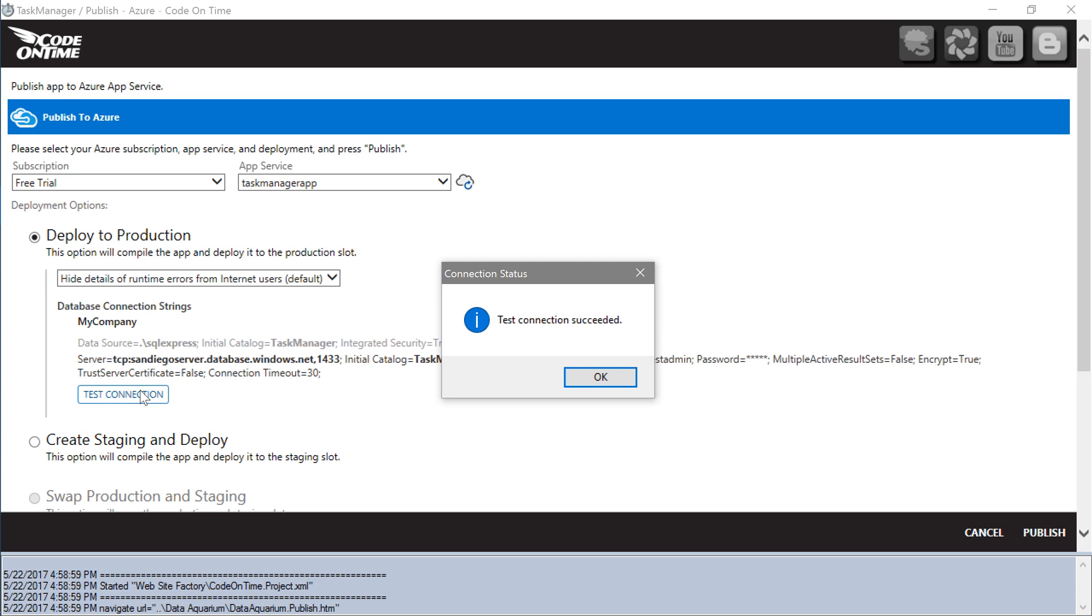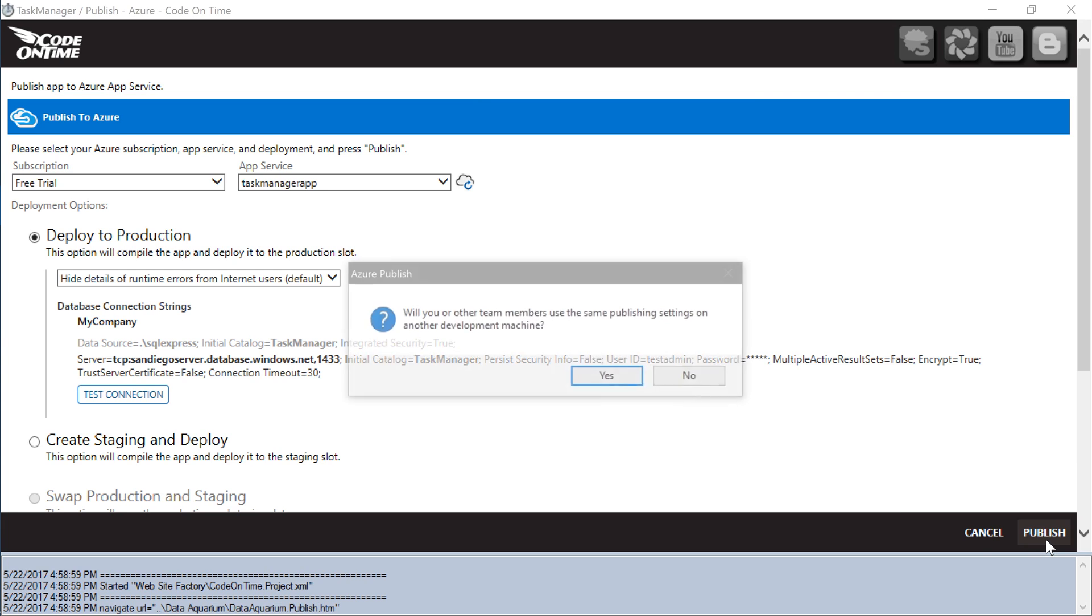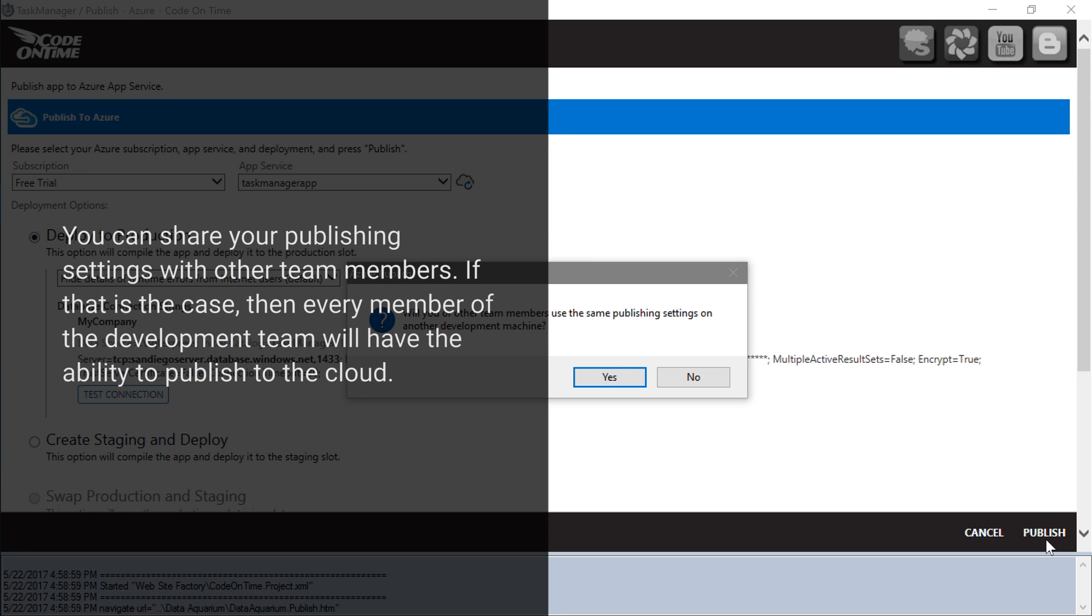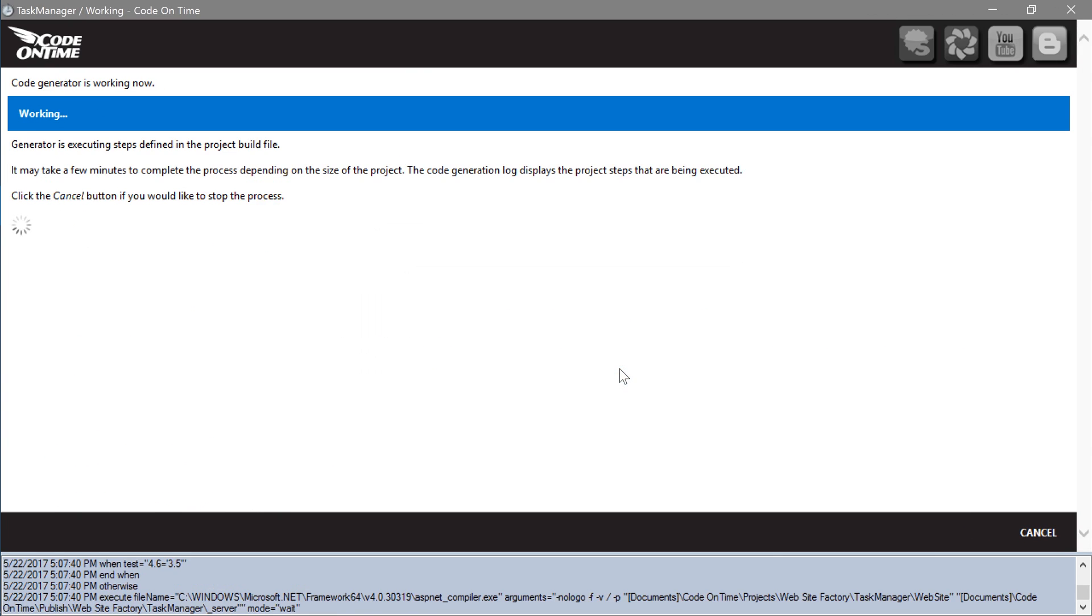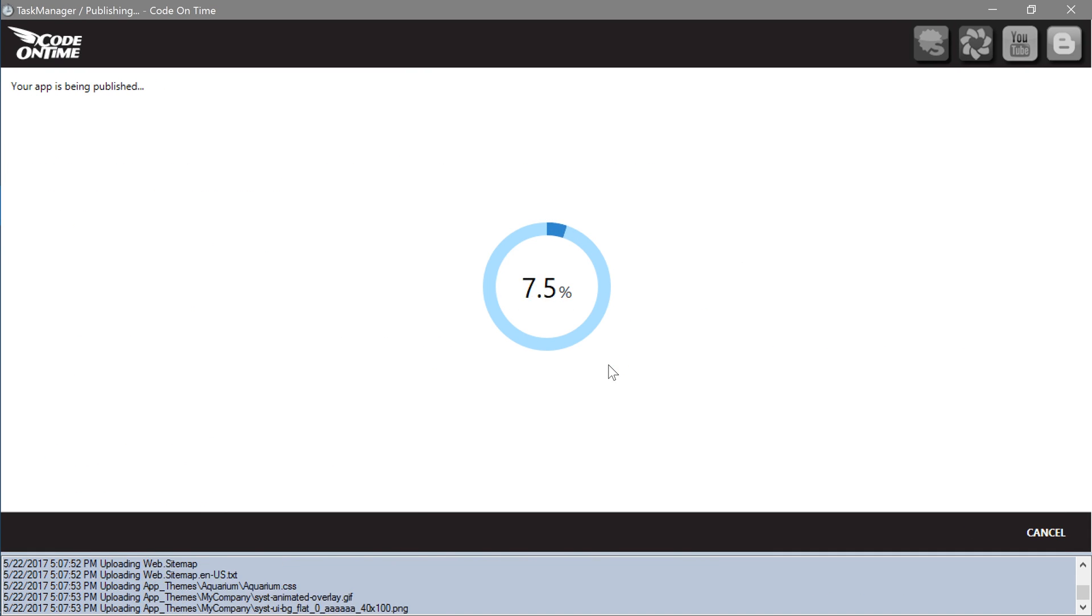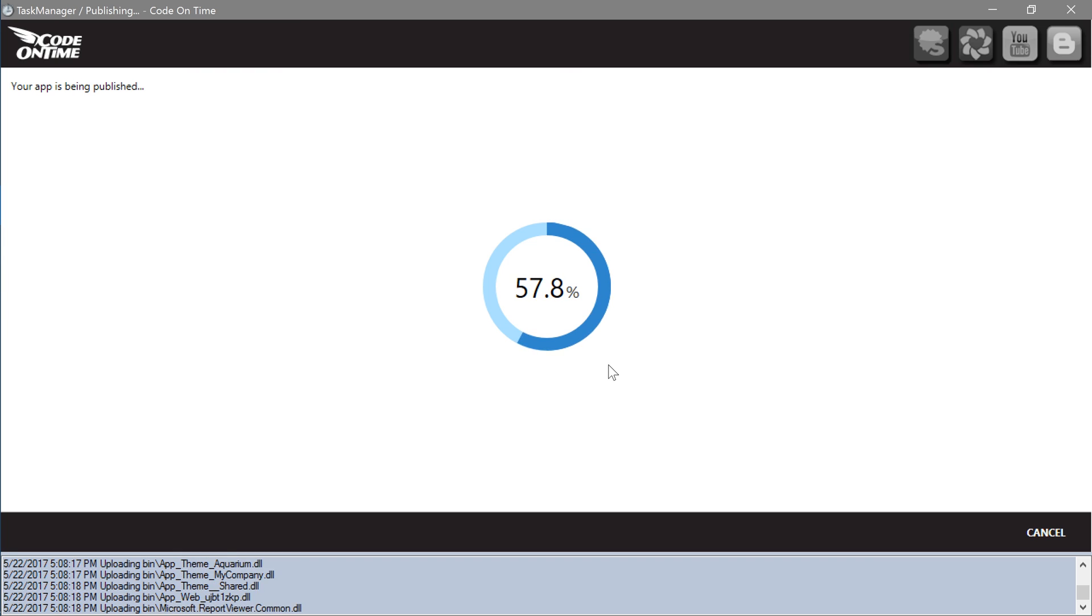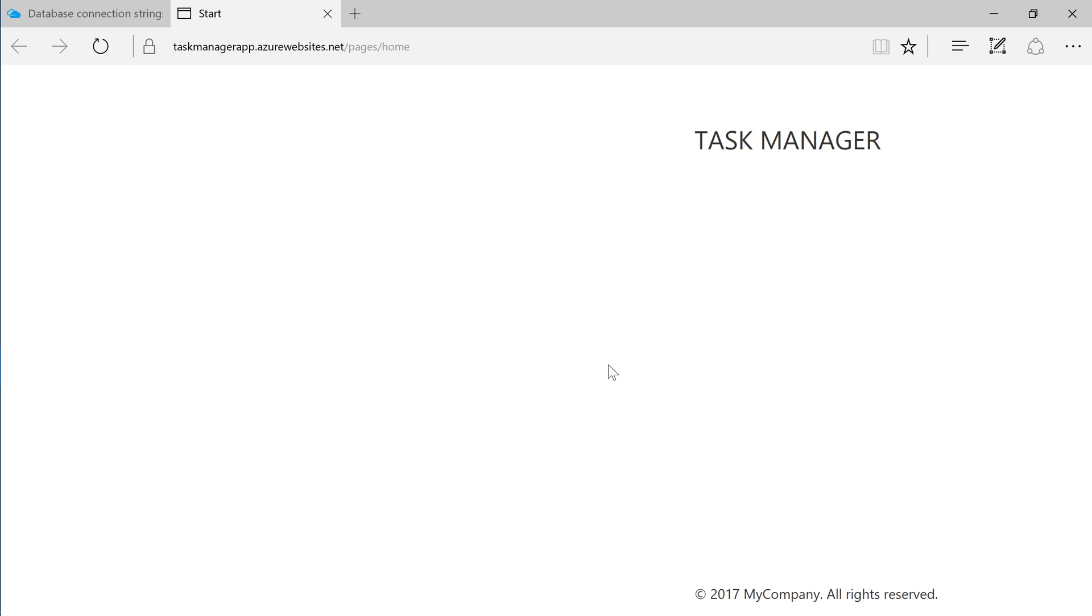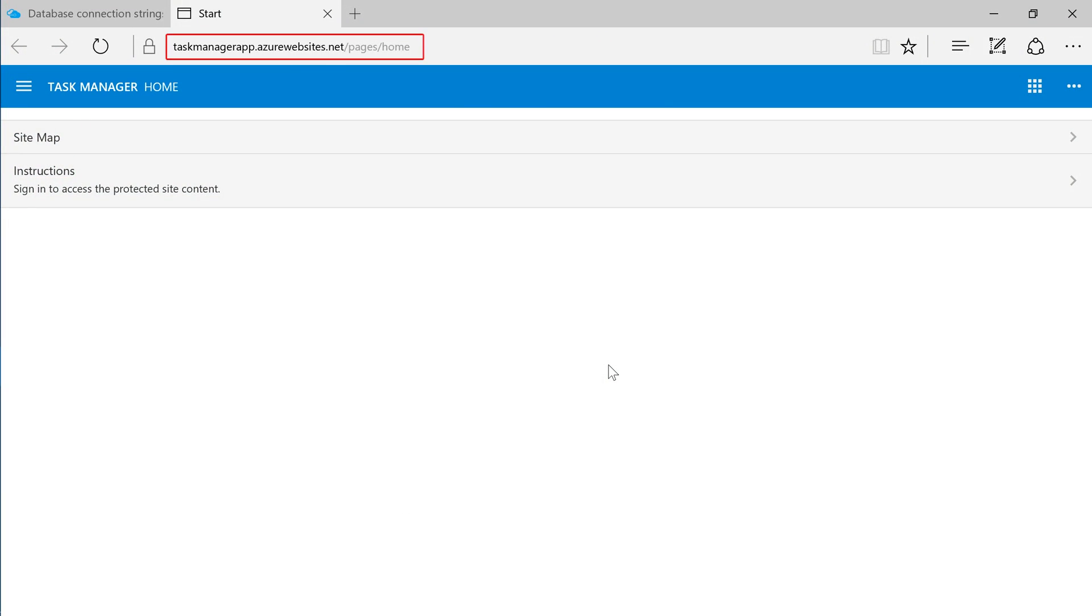If the Test Connection succeeded, we're ready to publish our application. Go ahead and press Publish. Press Yes to save the publishing settings in the project file. Our application is now running in the cloud.